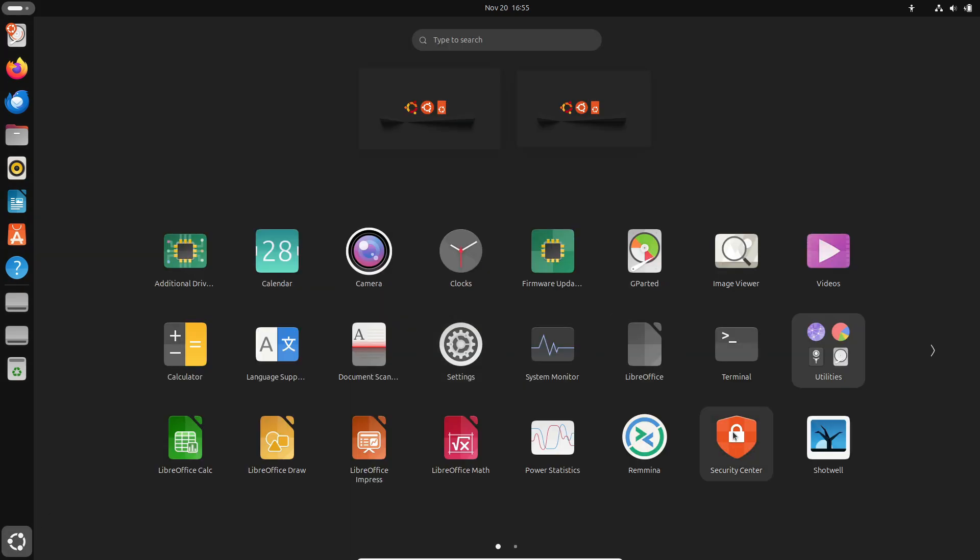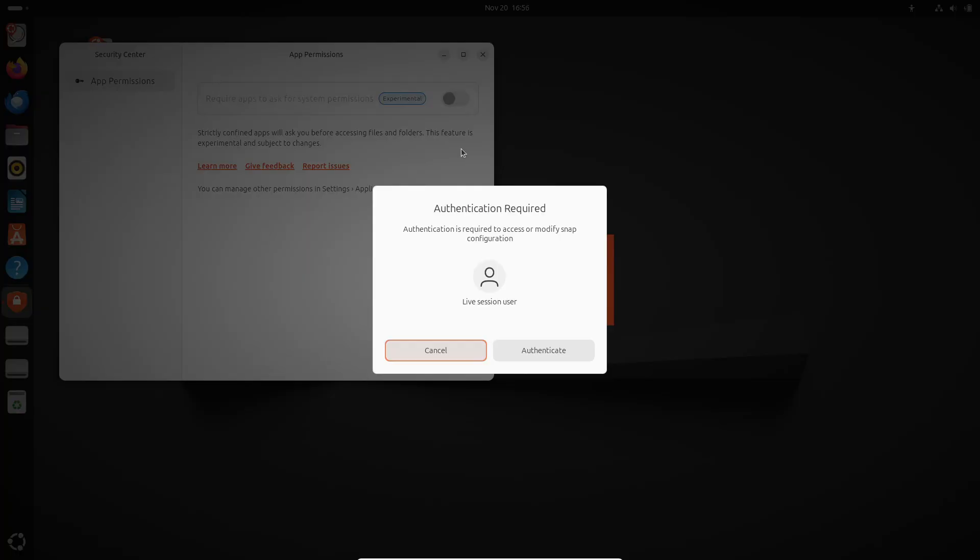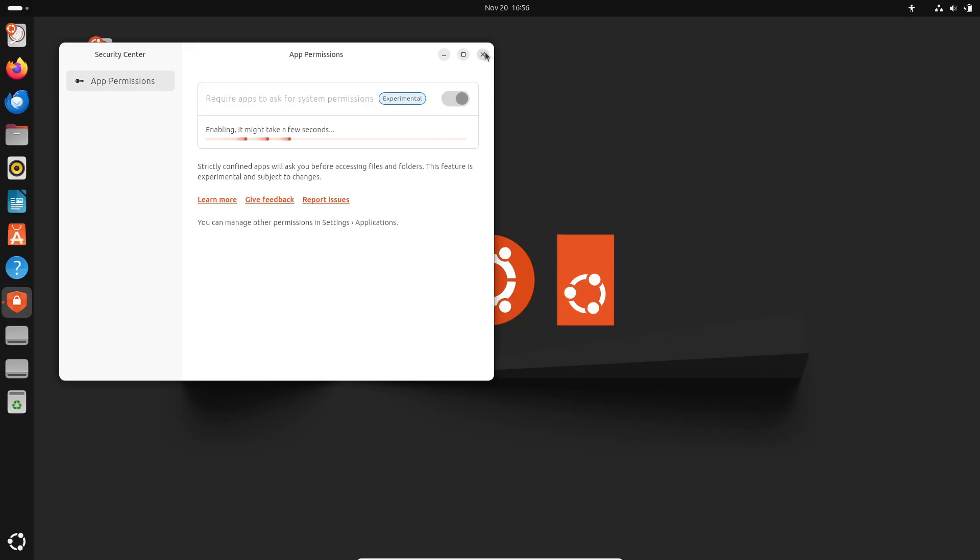Don't forget to like this video, subscribe, and hit the bell icon for more Linux and Ubuntu updates. Thanks for watching, and I'll see you in the next one.